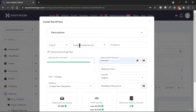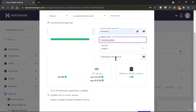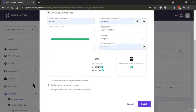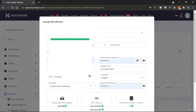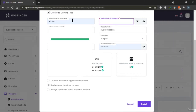You'll enter all your details like username, password, and email. For the database, select 'create new database' and set a password. Once everything is ready, click on Install. Note that the password must contain at least one number. Let's click Install.